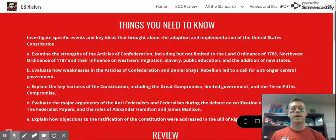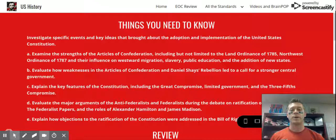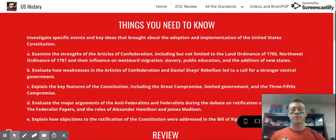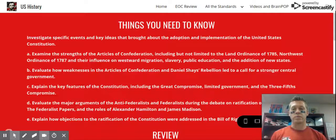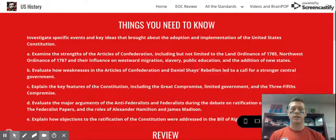Hey guys, so Standard 5 — this is our Articles of Confederation and our Constitution standard. This is the one where we mentioned the buildup from the cause of the American Revolution, and then finally the American Revolution occurs. And then with the win, it's the creation of the United States of America. So we now have our own set of rules and our own government set up, and that's the Articles of Confederation.